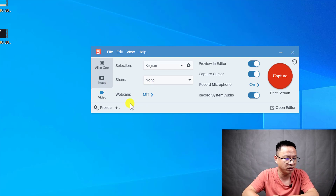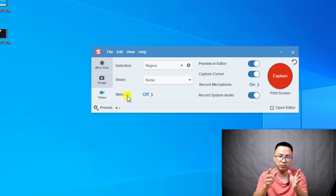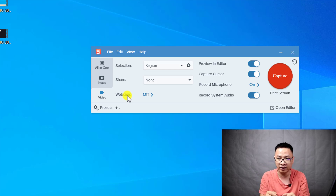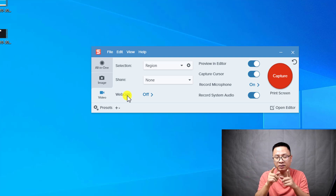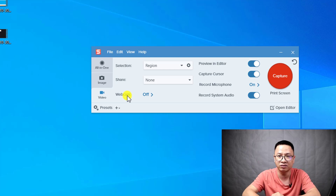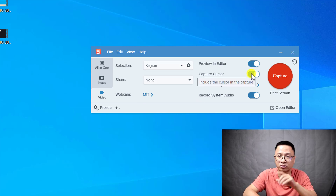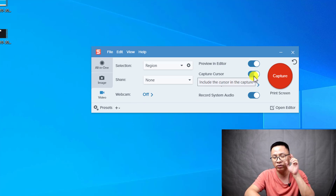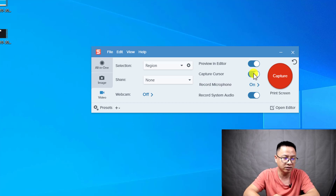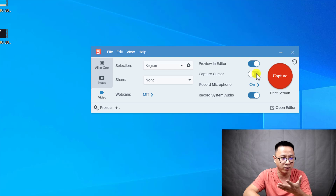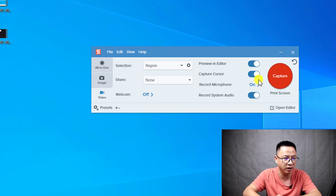Here we have an option to record a webcam. Snagit is able to record your computer screen and your webcam, but not at the same time — just your webcam or your computer screen. That is a limitation of Snagit, but we don't care because we don't need to record the webcam in this situation. The second thing is whether to capture your mouse cursor or not. Normally I will enable the capture mouse cursor function.